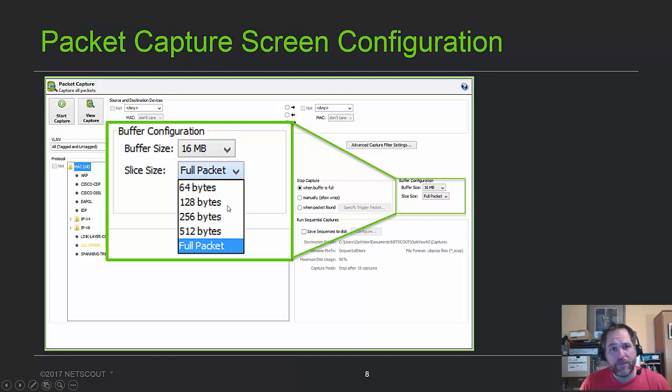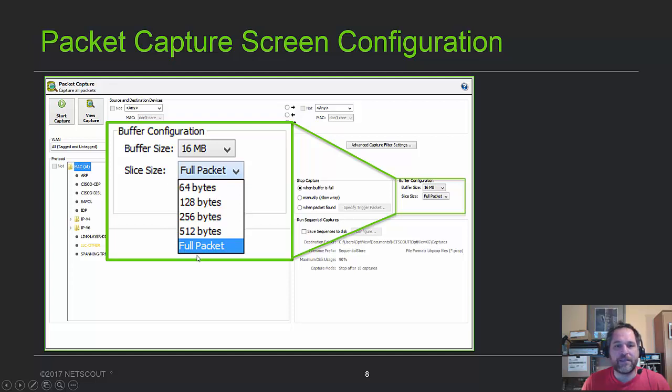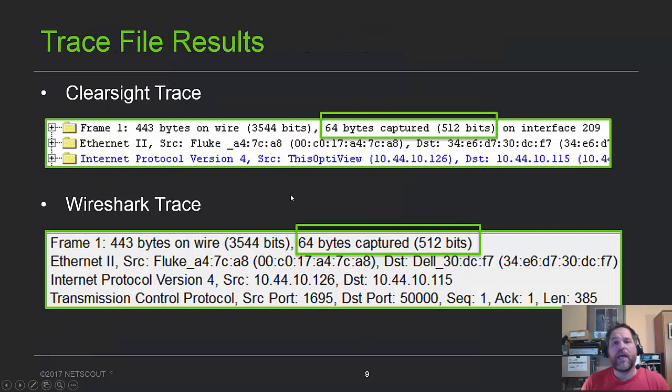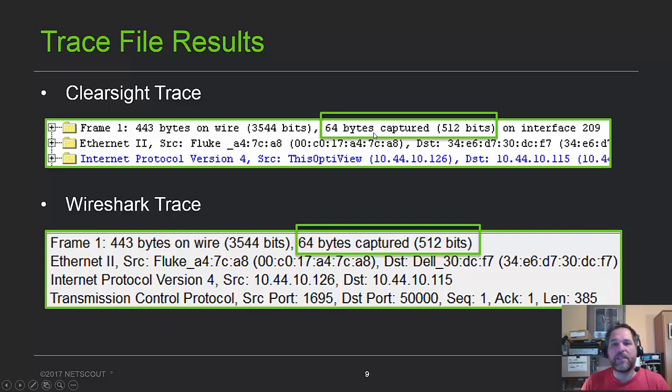In the OptiView, this is what the packet capture screen looks like, and that's where the slice is. The default is a full-size packet, as it is with Wireshark, by the way. And if you do capture a packet that's been sliced in ClearSight, which is on the OptiView, it actually tells you, 64 bytes captured, it tells you right there.